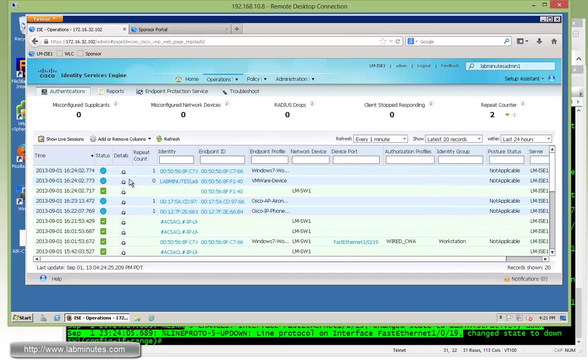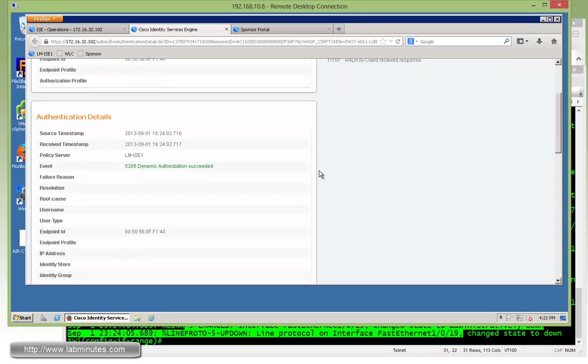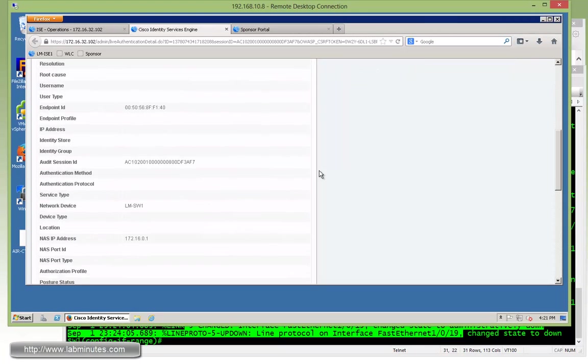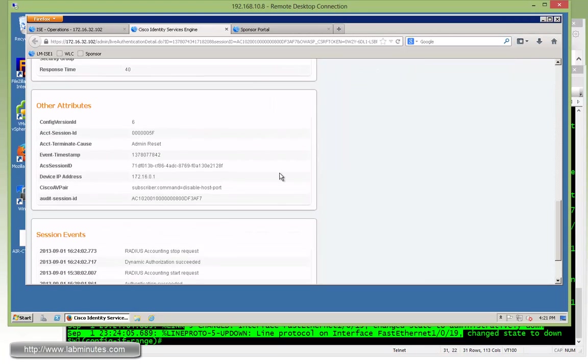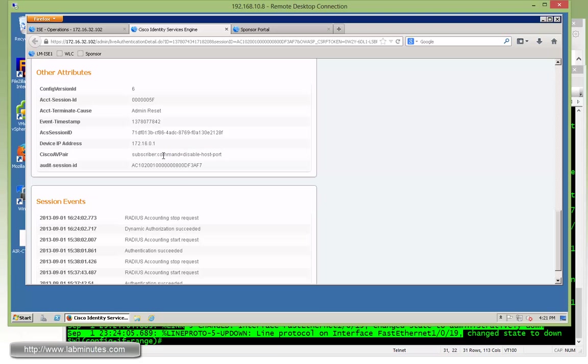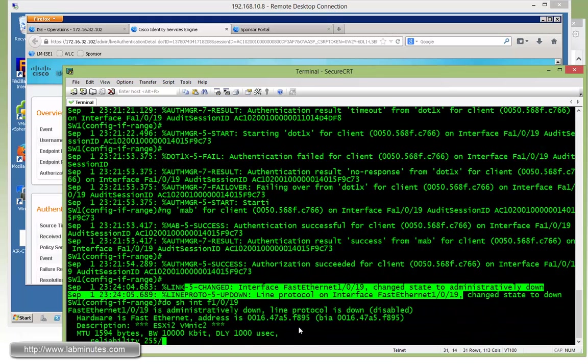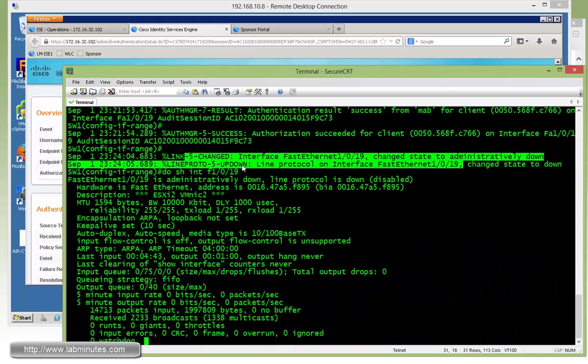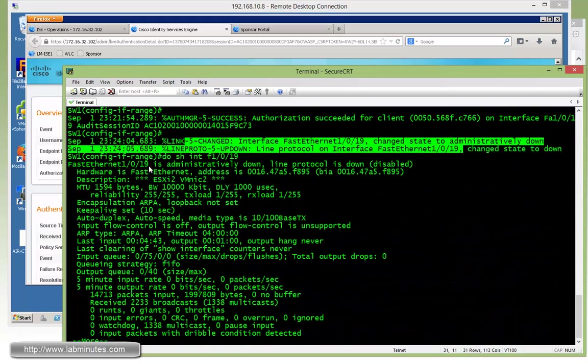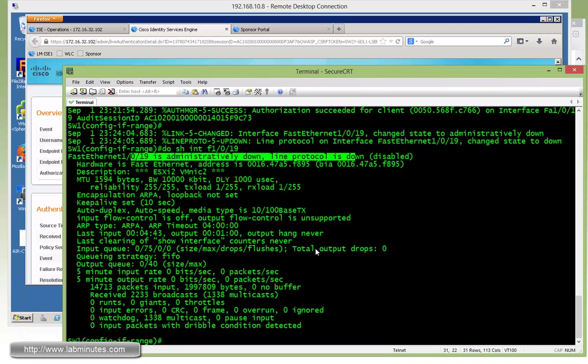Right here, it says succeeded. So if we click on that, see dynamic authorization succeeded, you scroll down. Right here, Cisco AV pair is a command to disable host port. So it's clearly a Cisco AV pair. And just to double check that the port is really down, you can show interface fast 10/19. You can see the port is completely shut down.